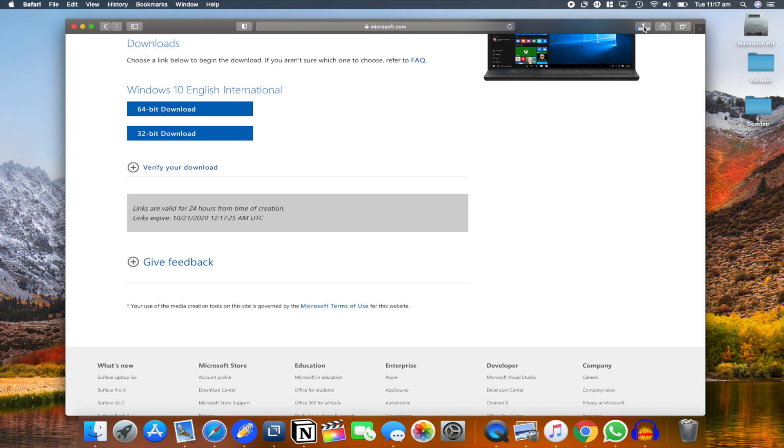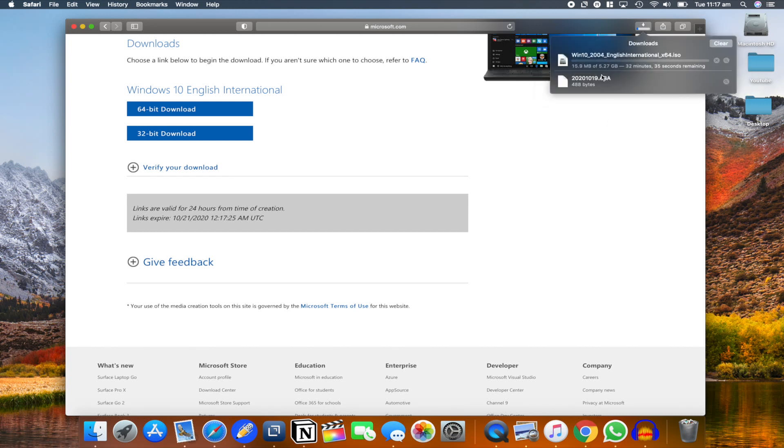So this is going to take some time guys. This is 5.27 GB. For me, it's saying roughly it's going to take around 15 to 20 minutes. Once this is downloaded, we'll continue our process of installing.